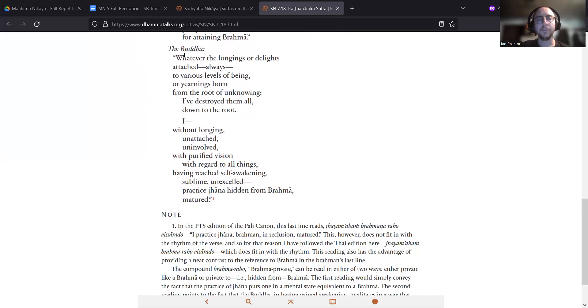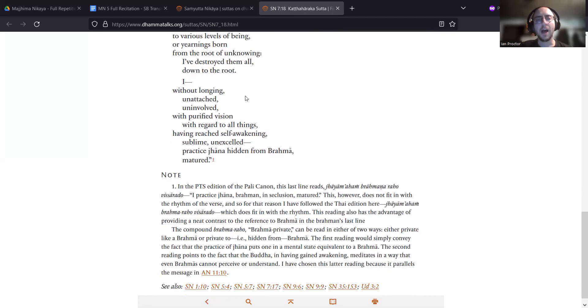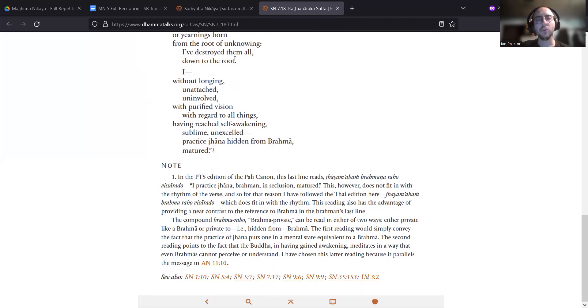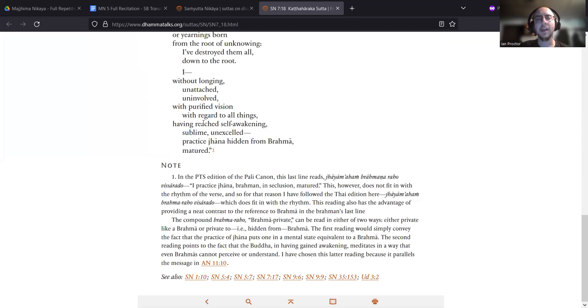The Buddha: Whatever the longings or delights, attached always to various levels of being, or yearnings born from the root of unknowing, I've destroyed them all, down to the root. I, without longing, unattached, uninvolved, with purified vision, with regard to all things, having reached self-awakening, sublime, unexcelled, practice jhana hidden from Brahma, matured.